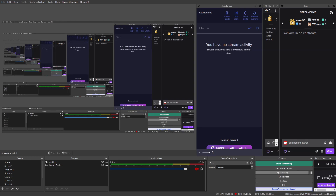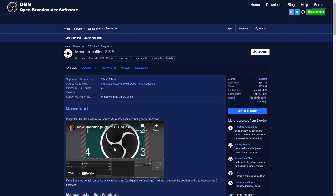Then we have OBS Studio. If you haven't heard of OBS Studio, go download it — this is the way to go. For OBS you also have OBS plugins, which you can download on the OBS forum. An example is the Move Transition plugin.